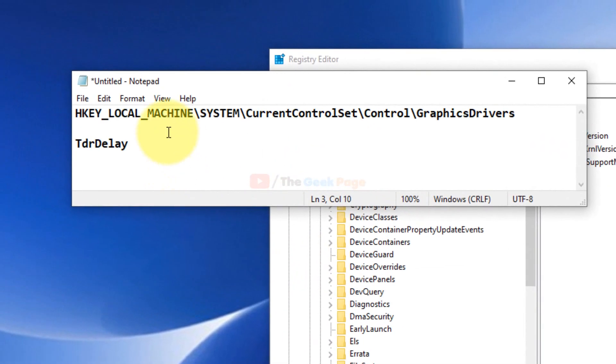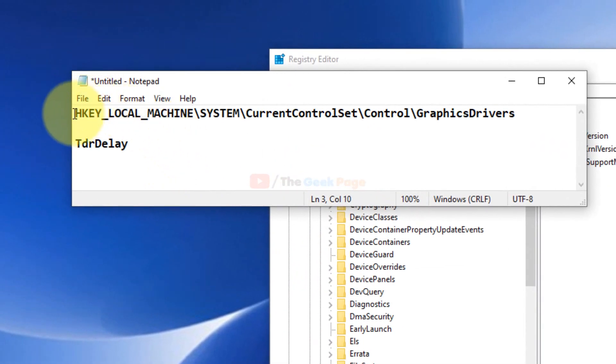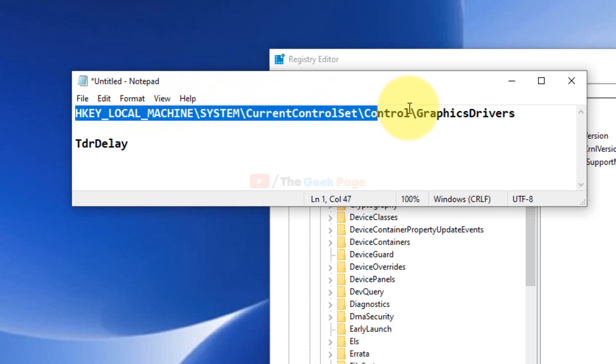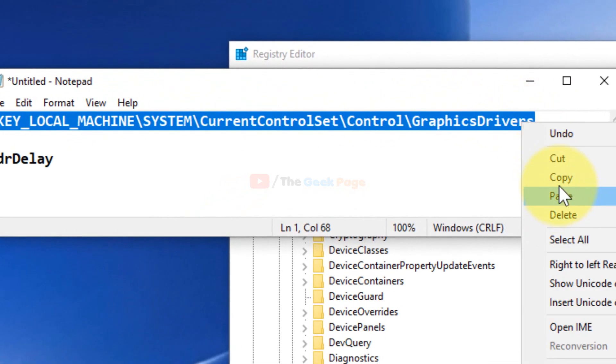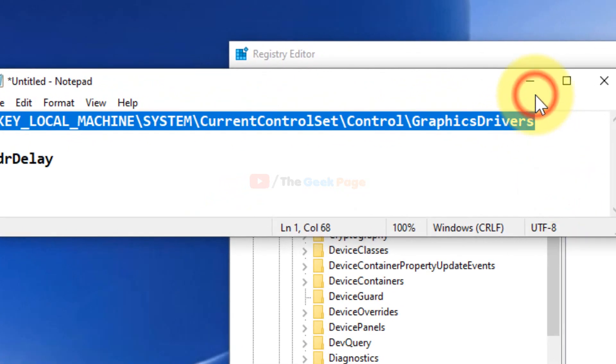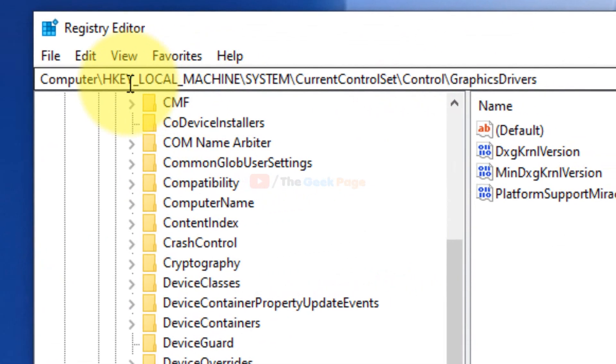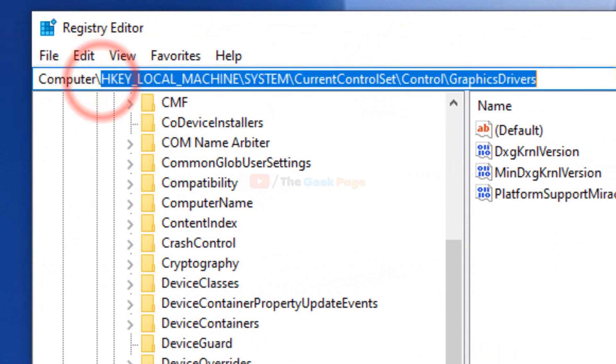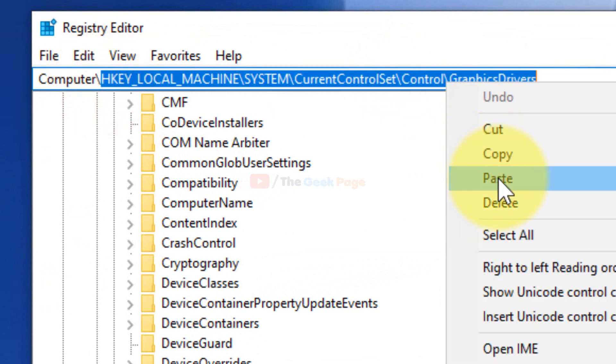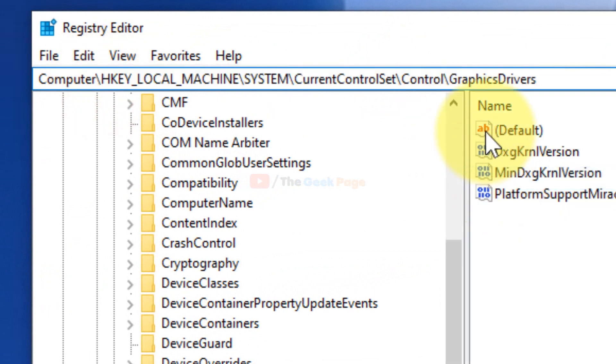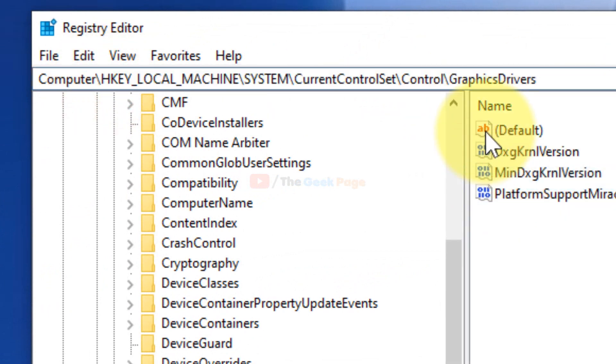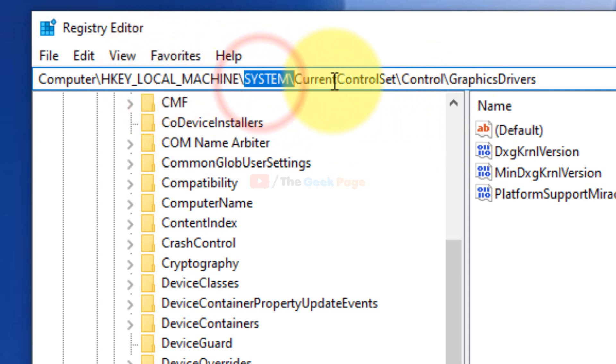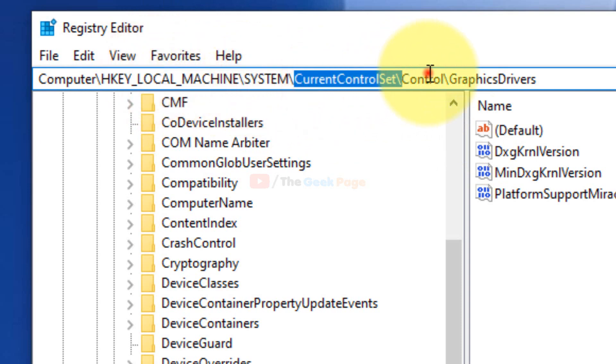This will open Registry Editor. You have to go to this location: HKEY_LOCAL_MACHINE\SYSTEM\CurrentControlSet\Control\GraphicsDrivers. I have pasted this in the description of the video.